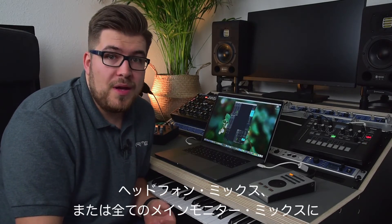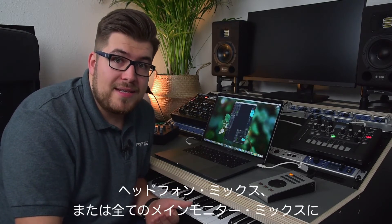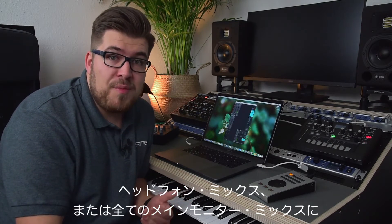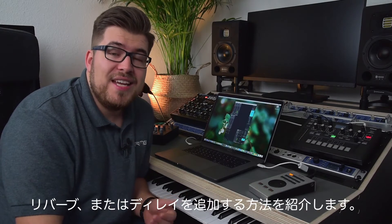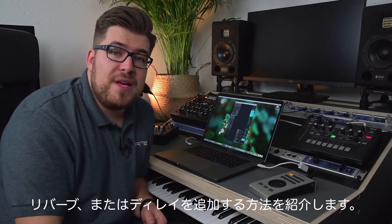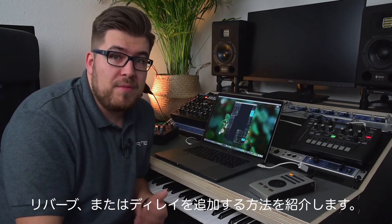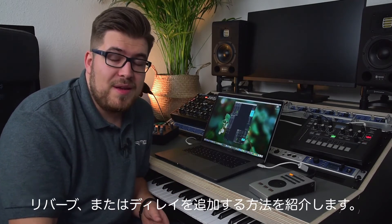In this episode of the TotalMix FX beginners guide, I'll show you how you can add reverb or delay to your headphone mixes or main monitor mixes.